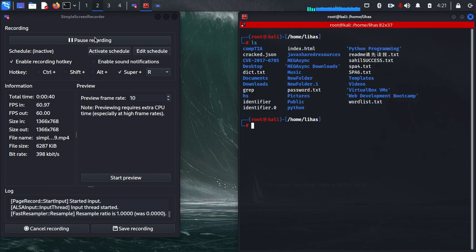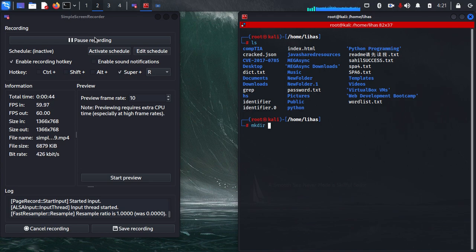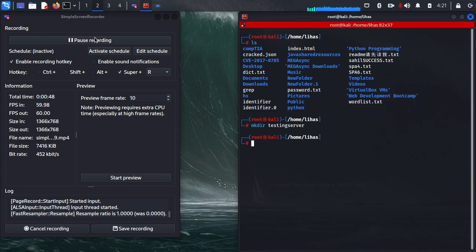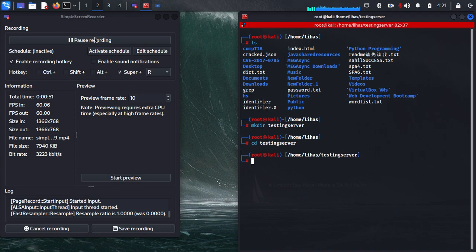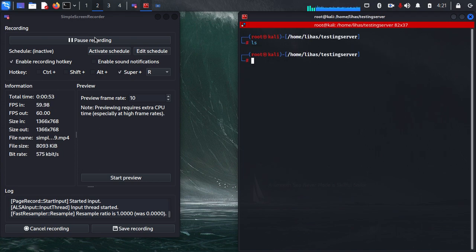Now I'll create a new folder. I'll just name that folder testing server. I'll just go to that folder and I'll create some files.